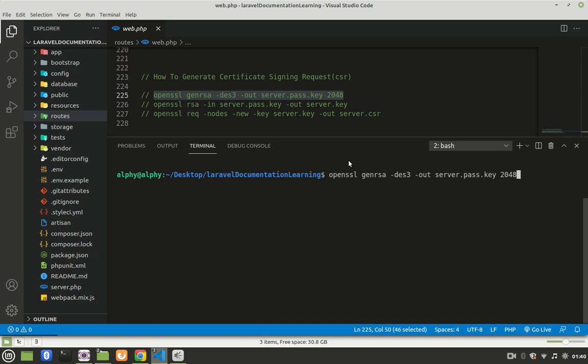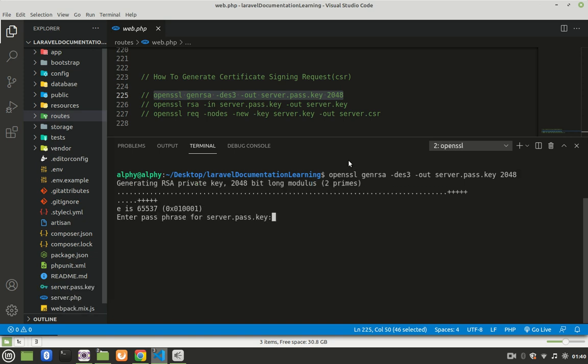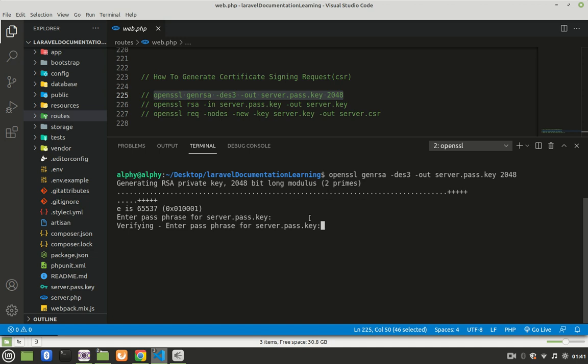Press enter. It will ask you to create a password. Create a password and make sure that it has a minimum of four characters. So I'll create mine. Another thing to notice is that when you're typing, nothing will be displayed here. So just click enter after typing.